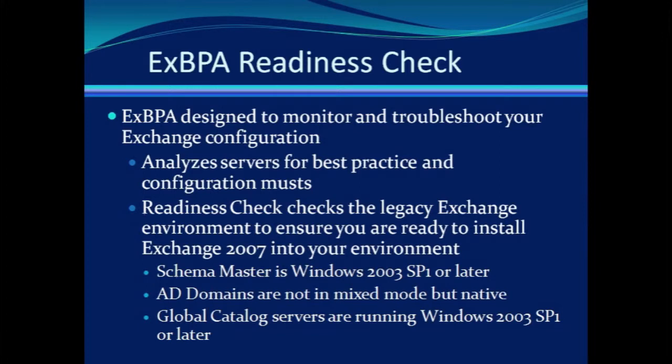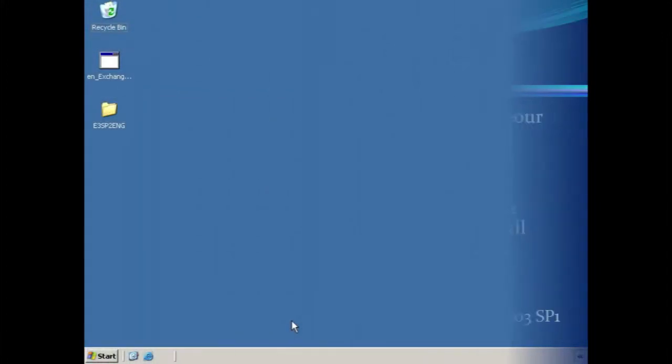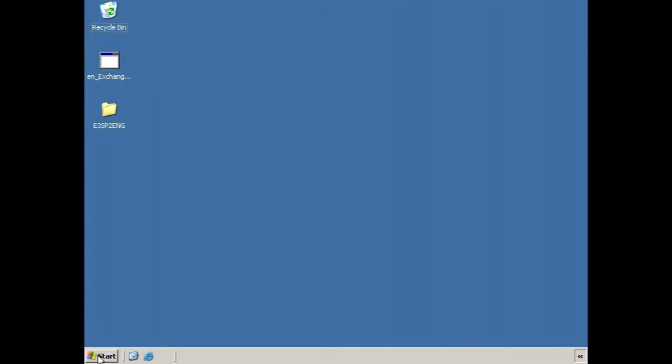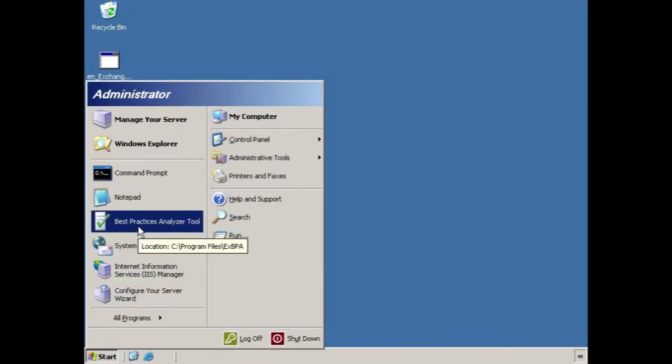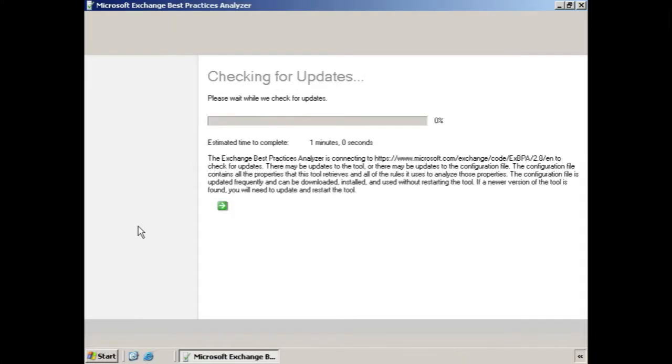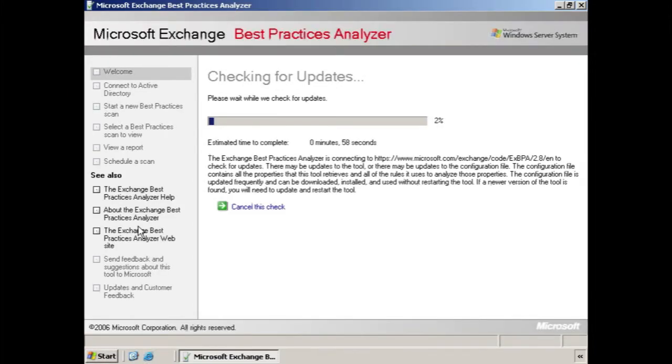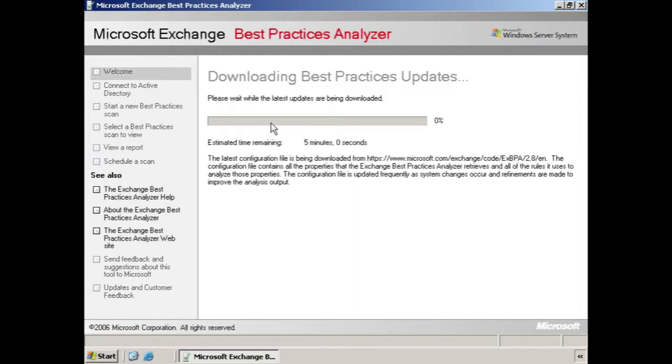So let's take a look at how this works. Here we are on a server. First, let's open up the Best Practices Analyzer tool. It will check for updates first, which you can cancel, but it's a good idea to let it finish, so you're guaranteed to have the latest version of the tool. It looks like there are some updates, so we'll download the latest updates.